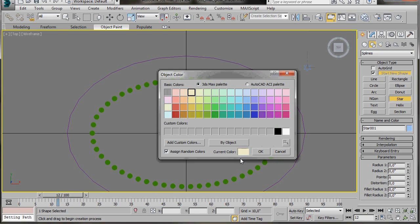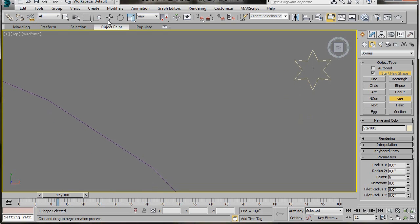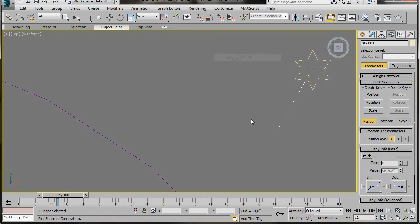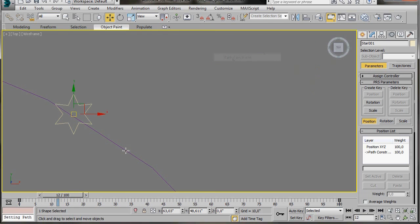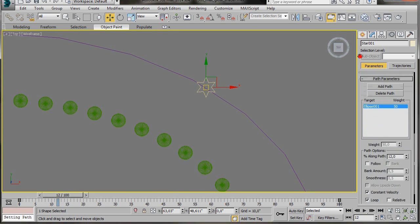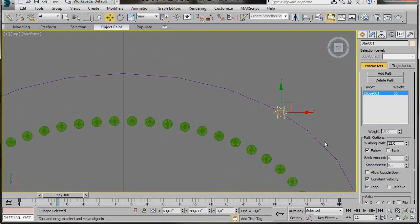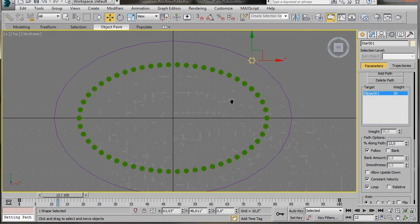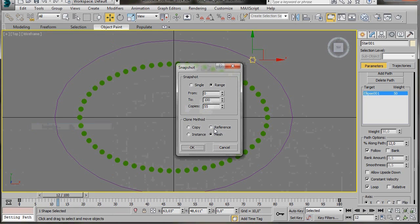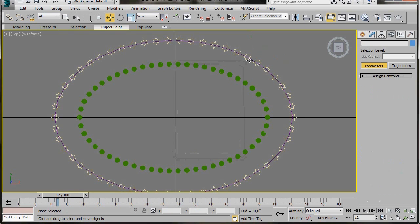Change the color so we can see the star better. We have a nice star. Now go to Animations, Constraints, Path Constraints. Click onto the ellipse to constrain the star to the path. In the panel scroll down and click on Follow — this makes the star point in the direction of travel. Go to Tools, Snapshot, keep the 55 copies and press OK. Then delete the star with the path constraint and the ellipse.